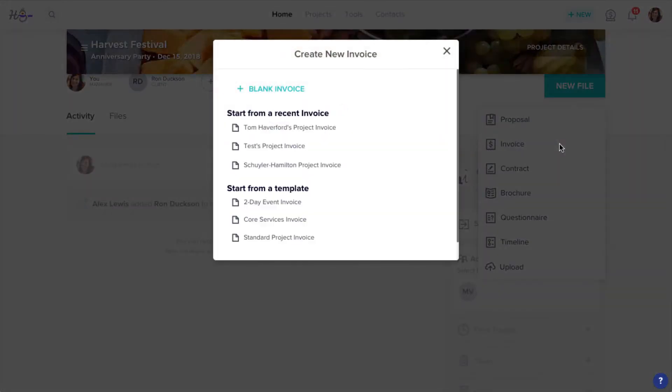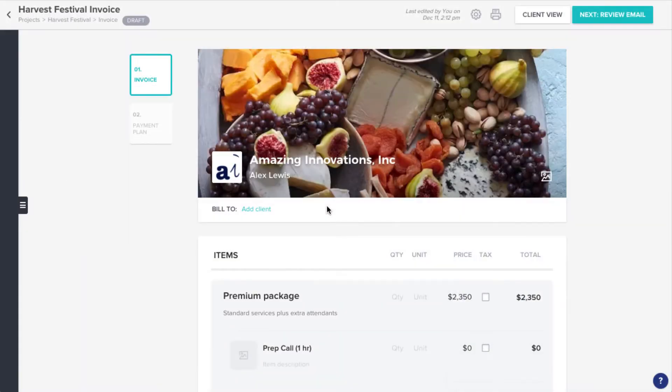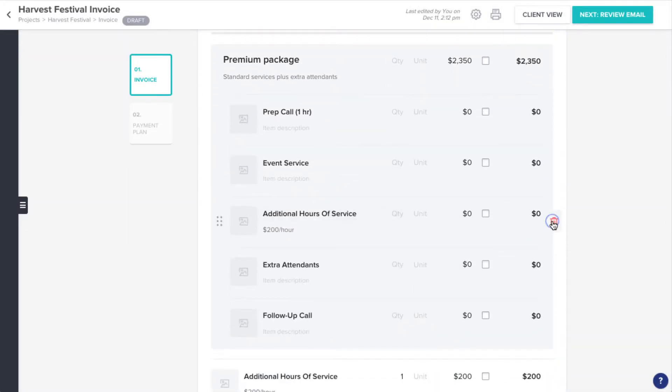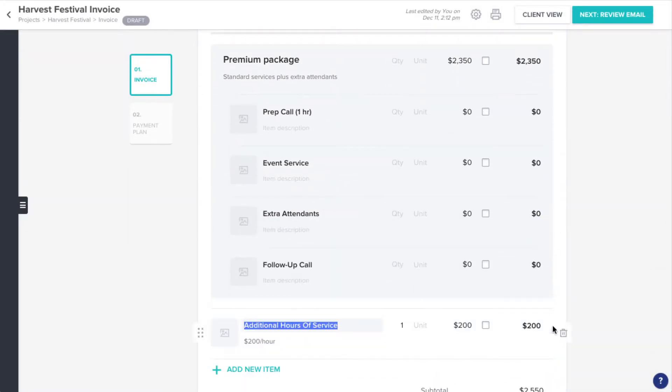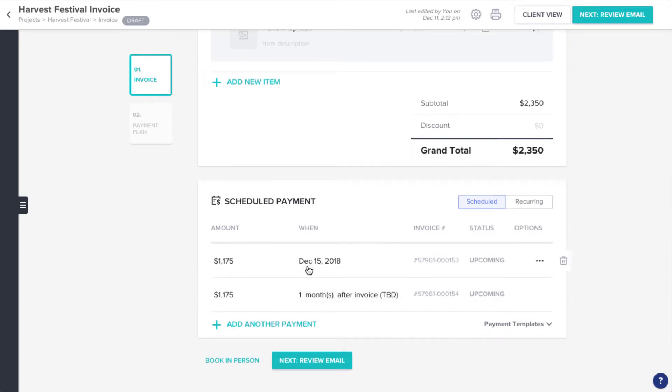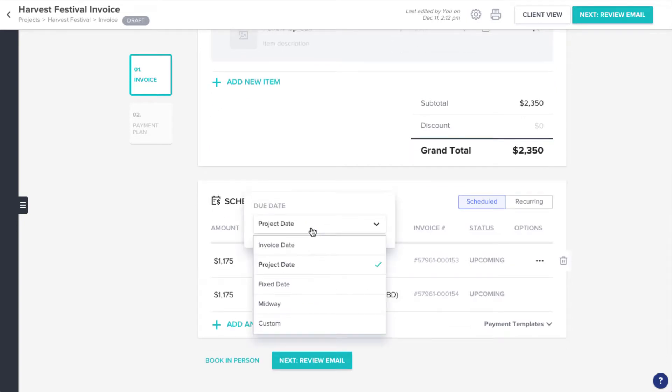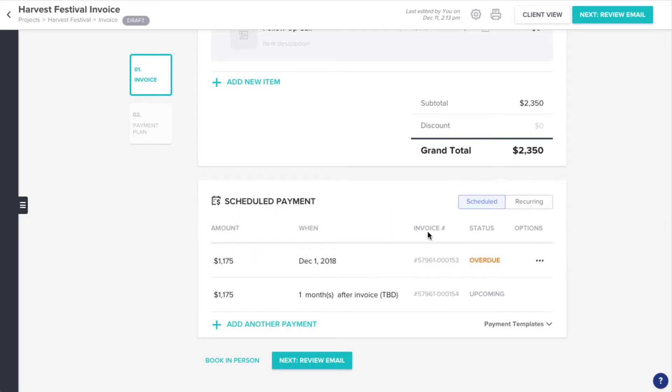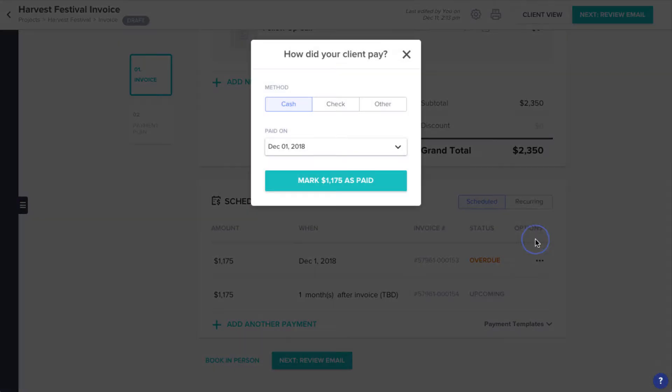Just create an invoice, adjust the services and payment schedule to match the agreed-upon details, and simply mark any existing payments as paid.